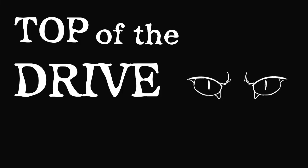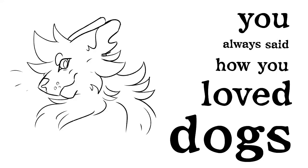Saint Bernard sits at the top of the driveway, you always said how you love dogs.